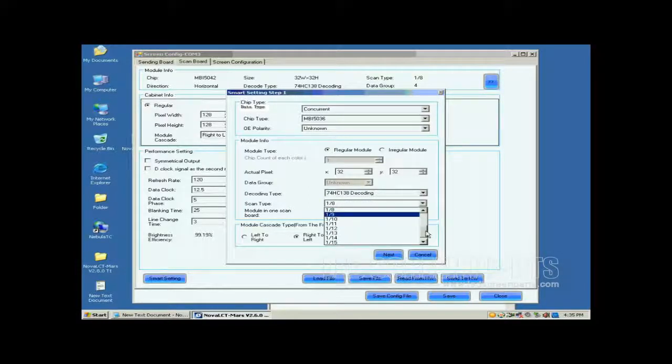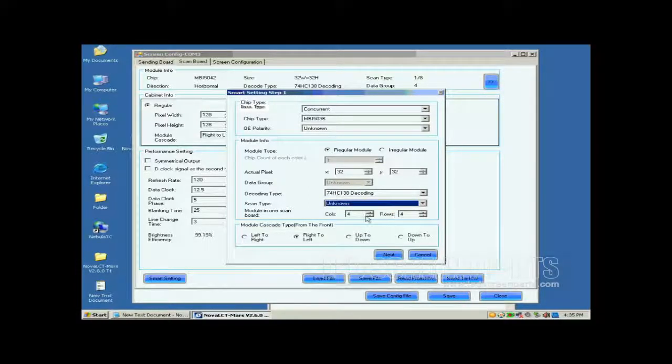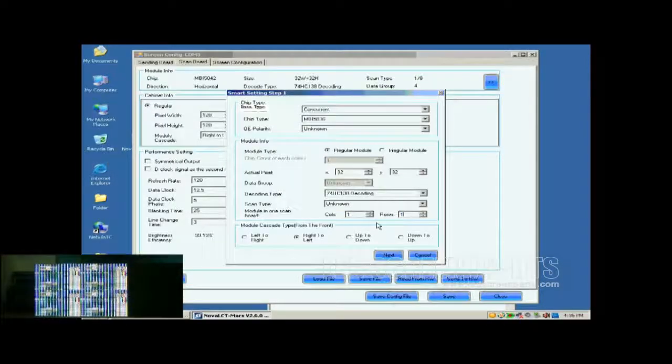For scan type, if you don't know, just select Unknown. Set module in one scan board as 1x1.